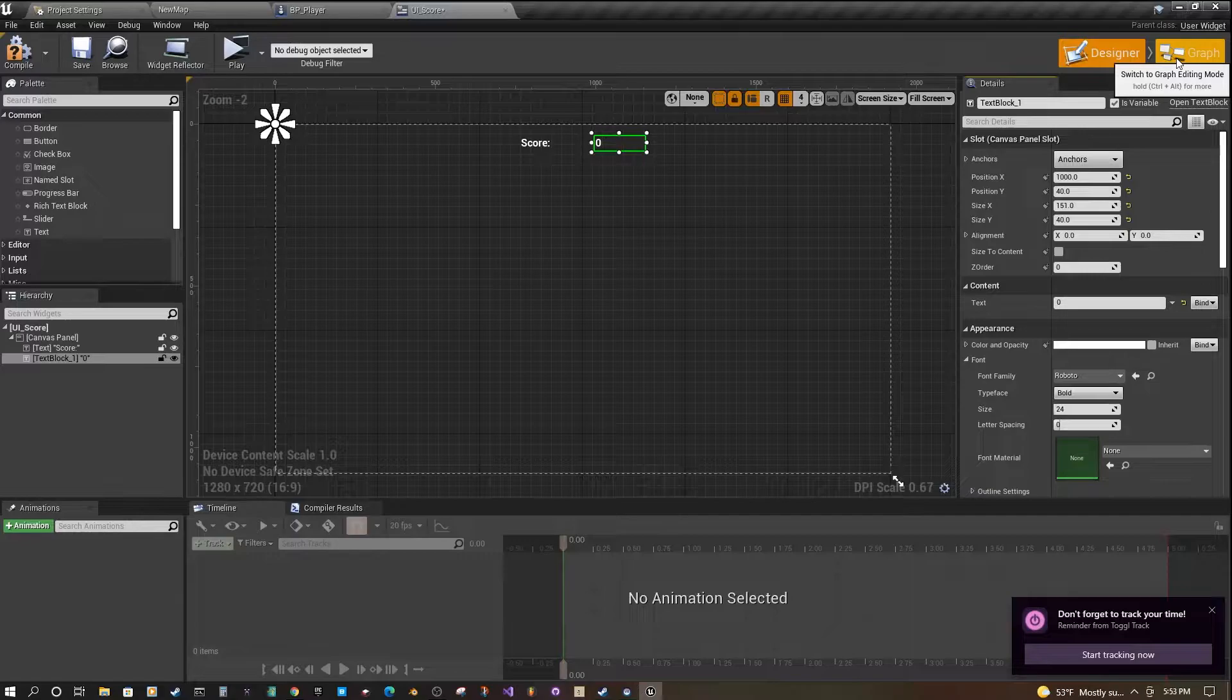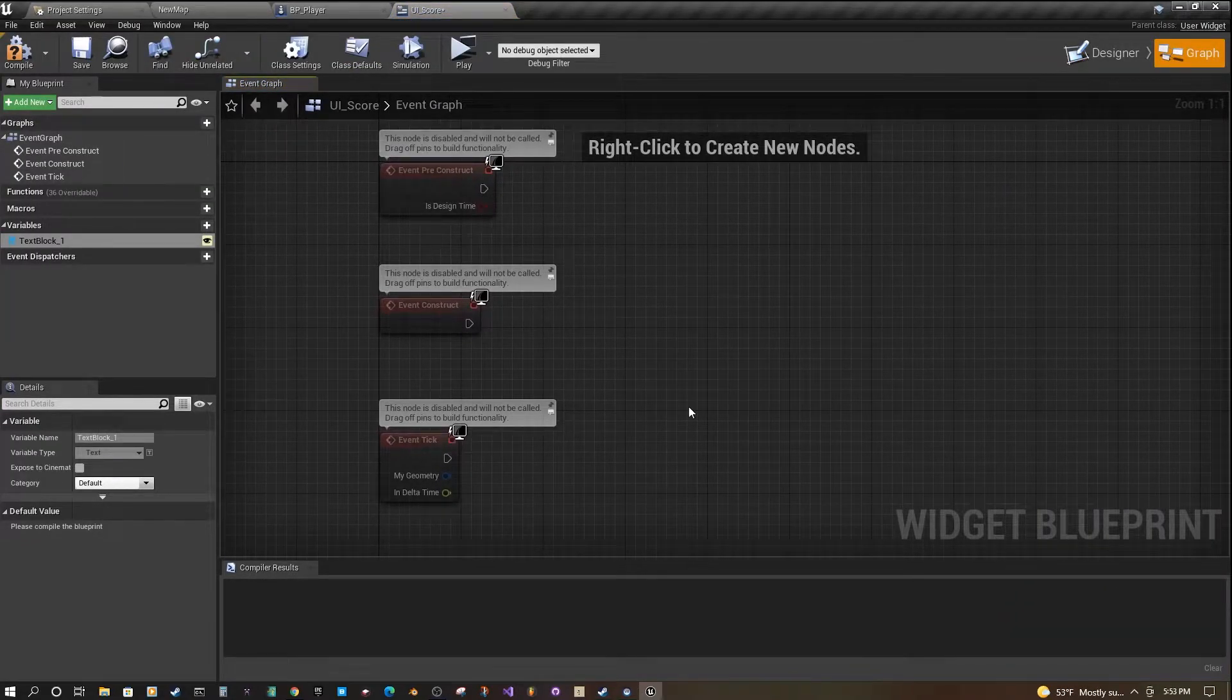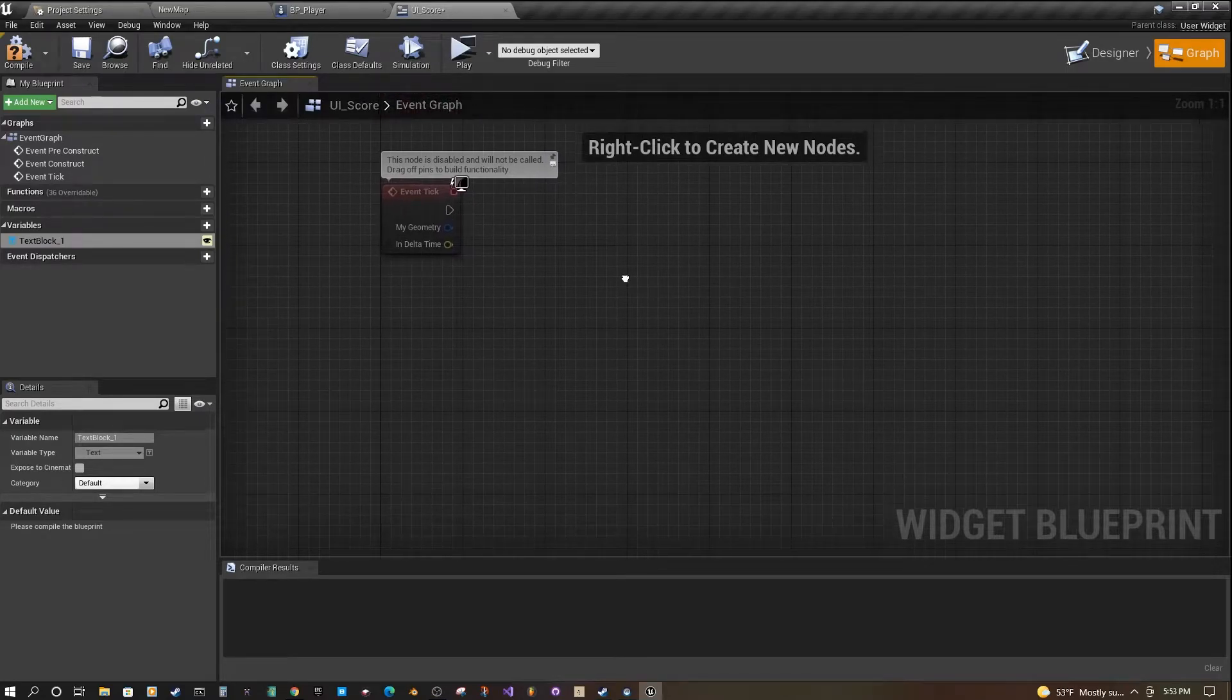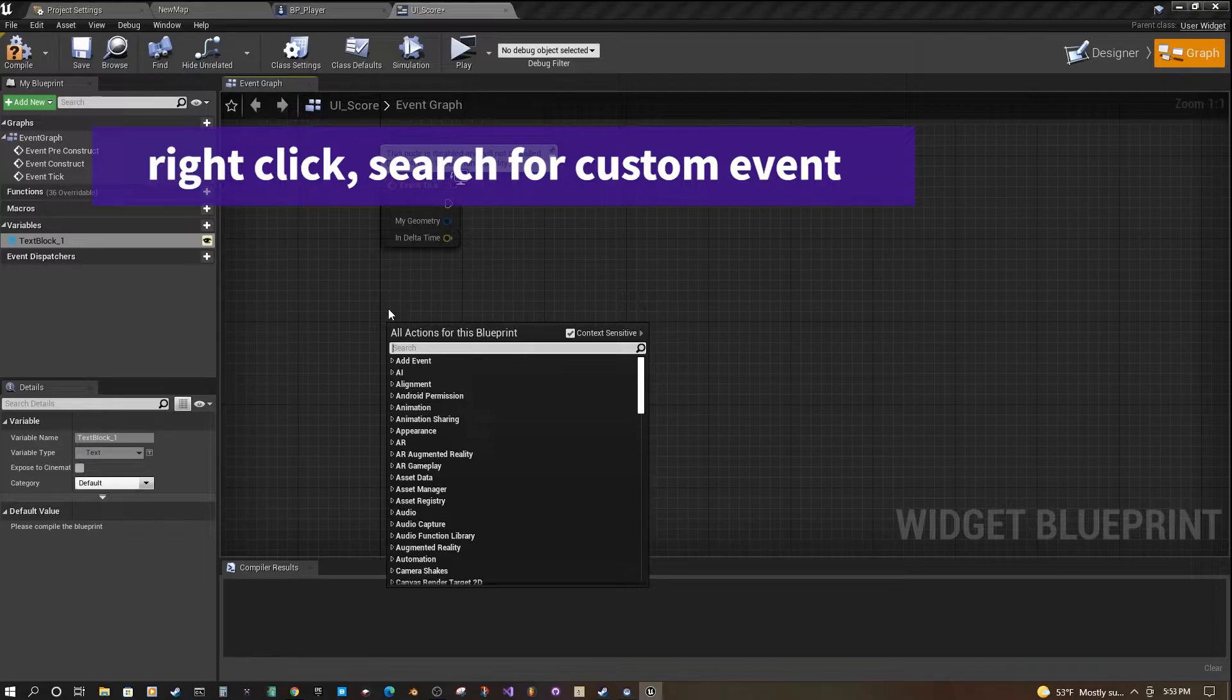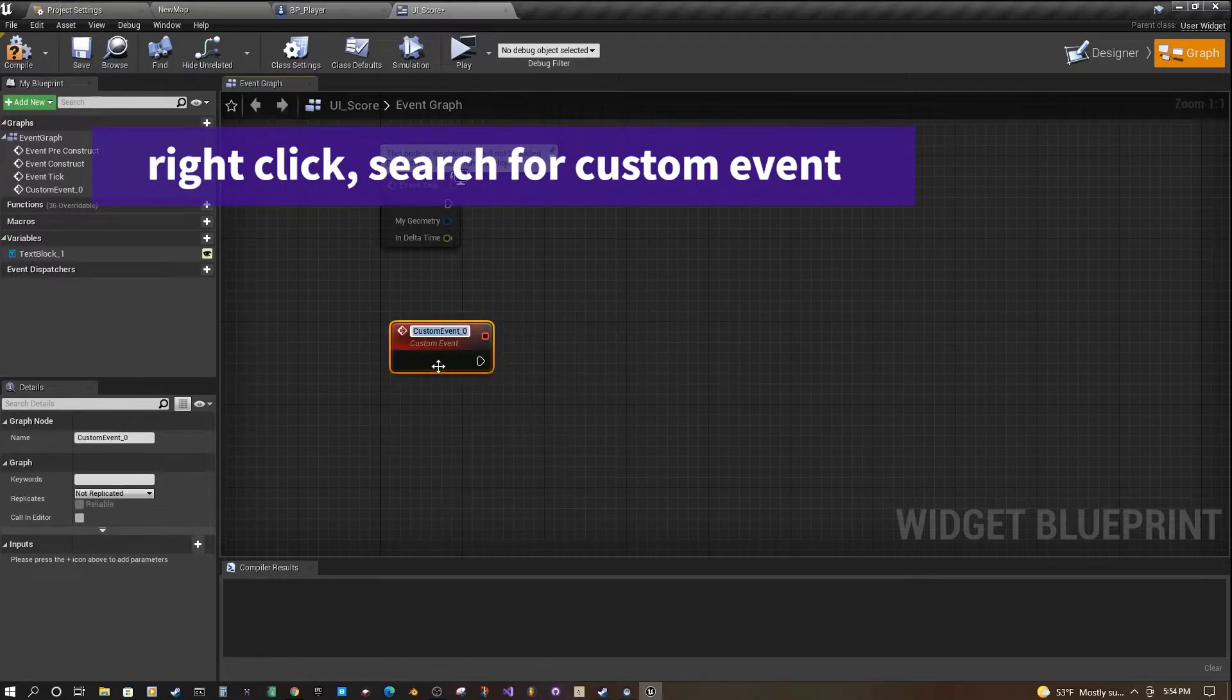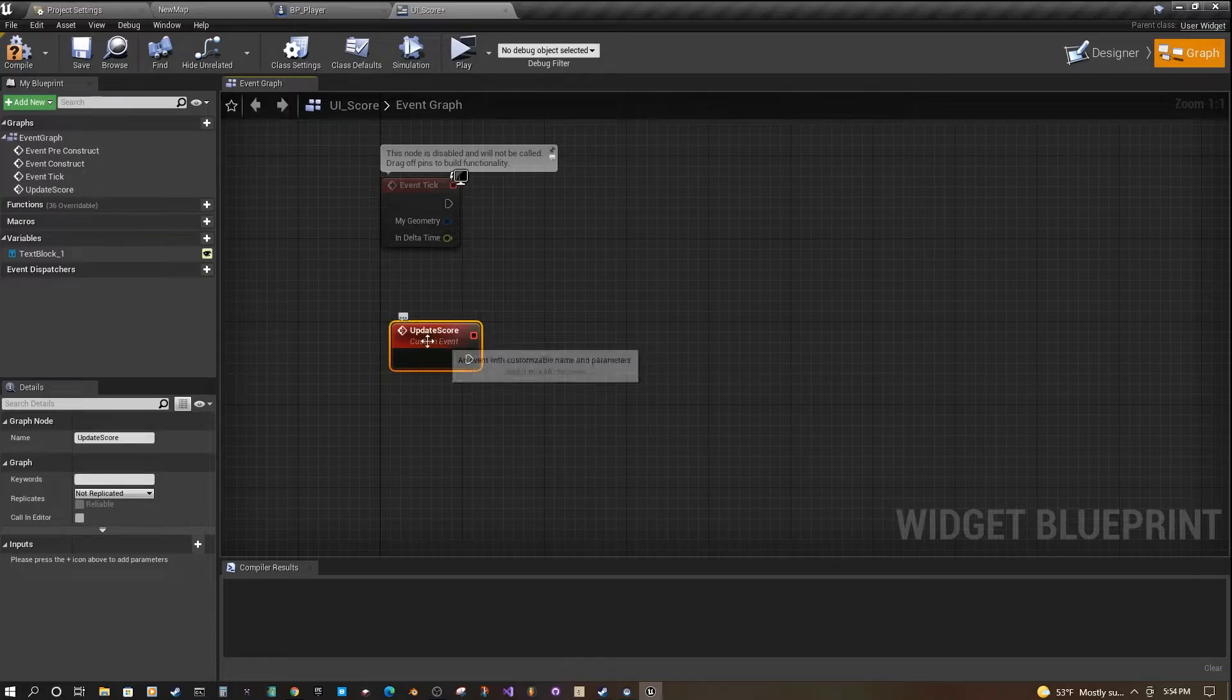Once we have that, we go into our graph. We want to create our own custom event. Right-click in here, do custom event, and then we'll call this update score.